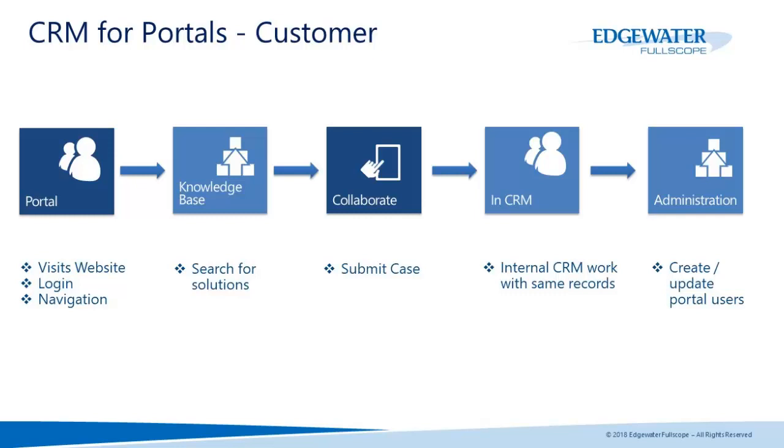Keep in mind that this is just one scenario for a customer portal. There's many other different scenarios such as a partner portal where you will share leads and opportunities and collaborate on those records with your external partners.